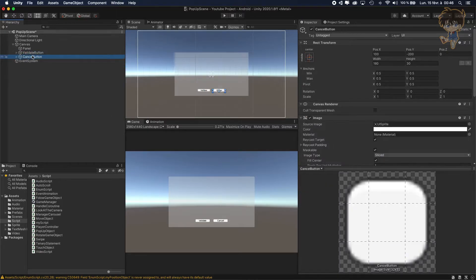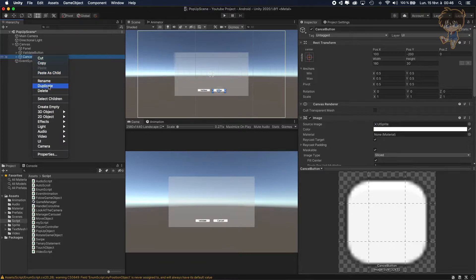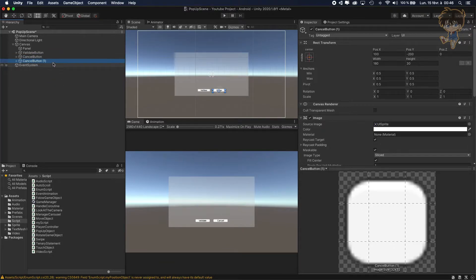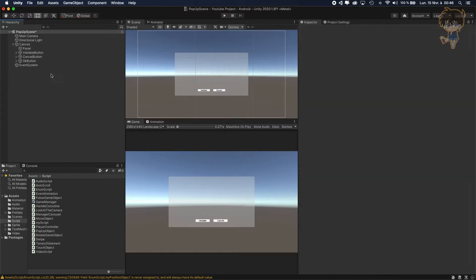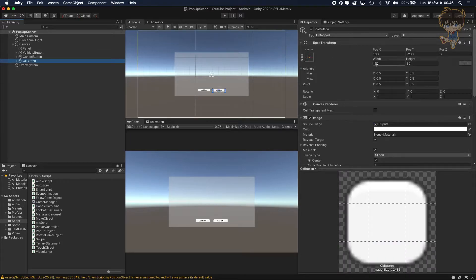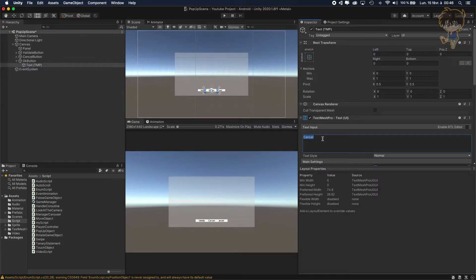Let's add another button — an okay button — and place it in the center at zero. Don't forget to rename it.